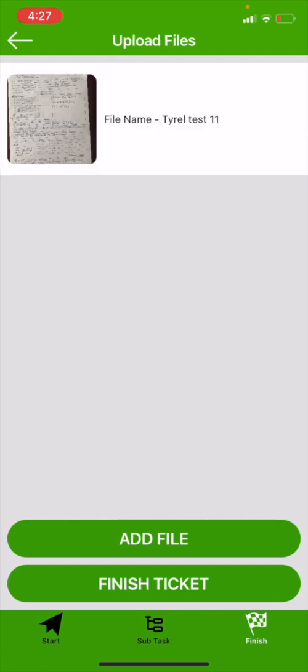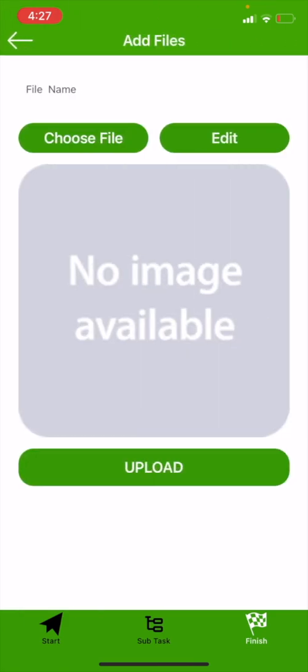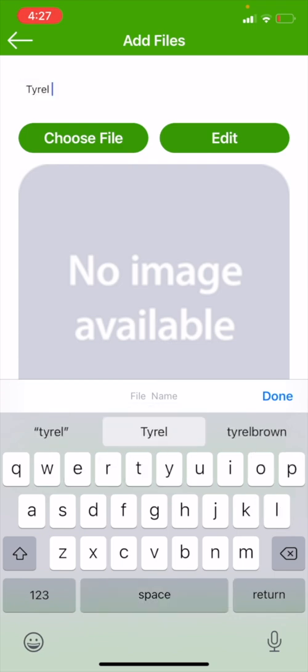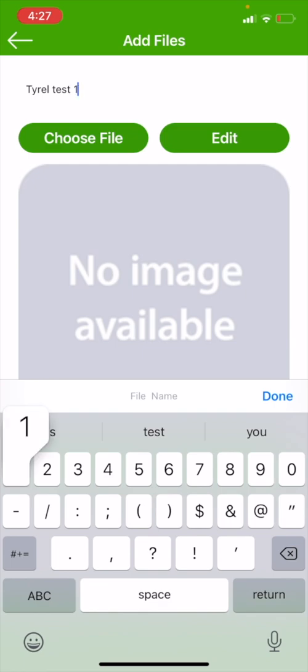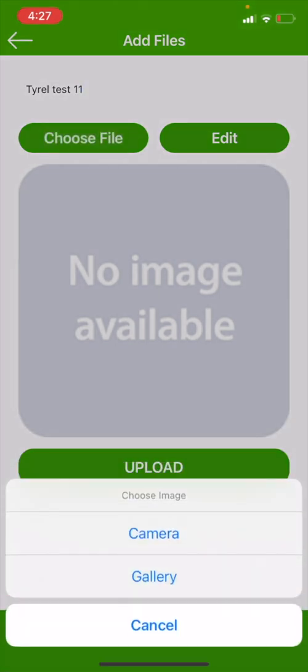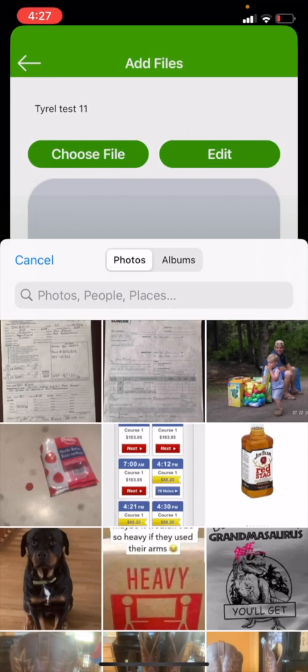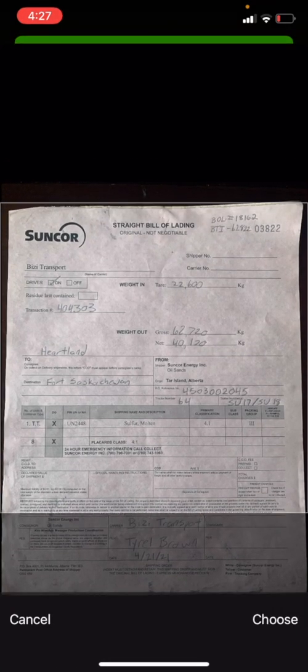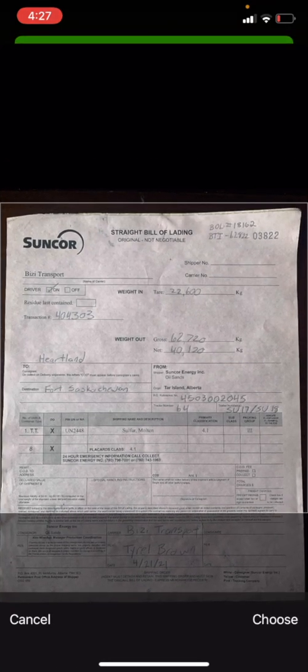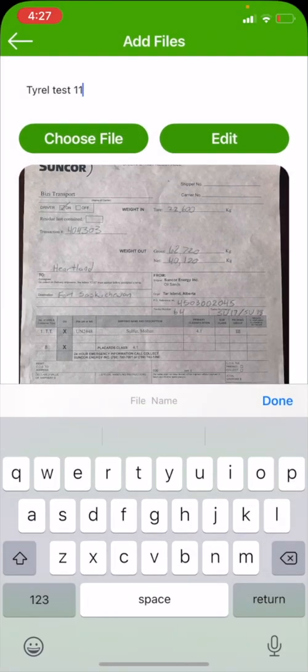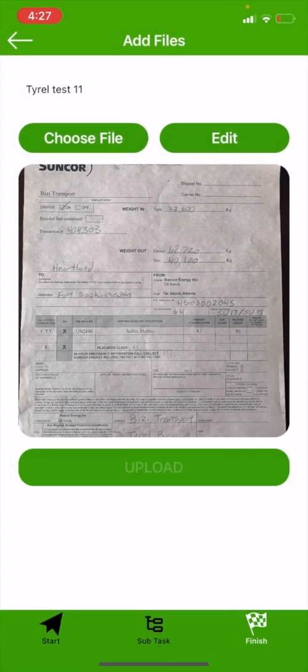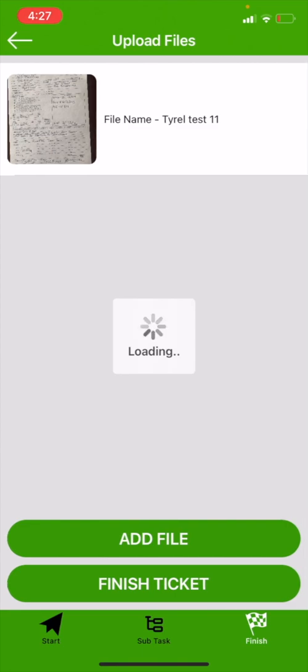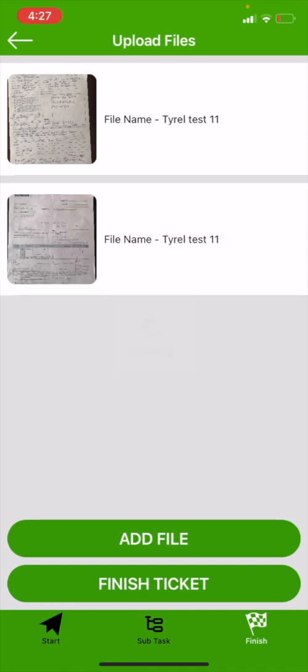And then now it is uploaded to my BTI. If you have one picture that you need to attach, then you would go to finish ticket. I have multiple, so I can just go into add file, put the same BTI number, Tyrell Test 1-1-1. I'm going to choose a file, back to my gallery. I'm going to add my second picture, center it in my crop, hit choose, hit upload. Now I have multiple pictures in my BTI attached. I'm good, so I'm going to hit finish ticket on the bottom.